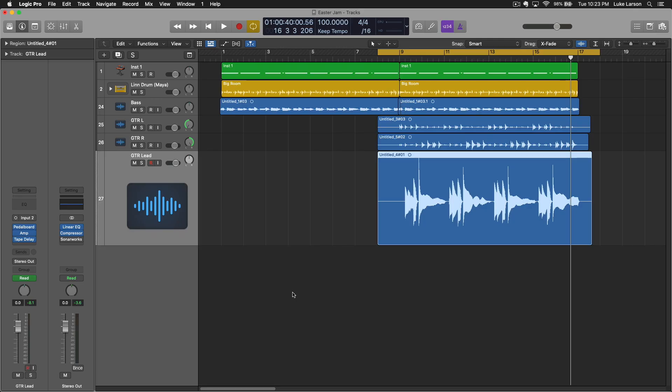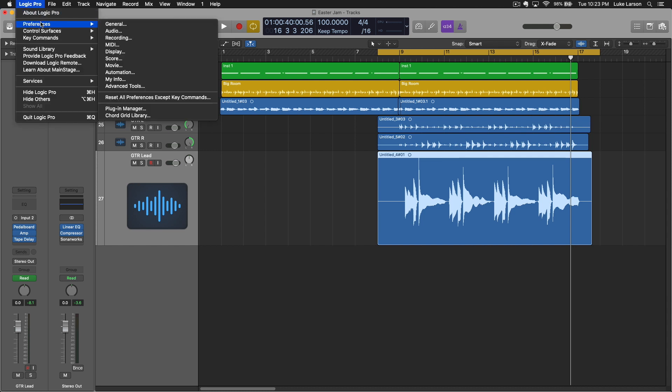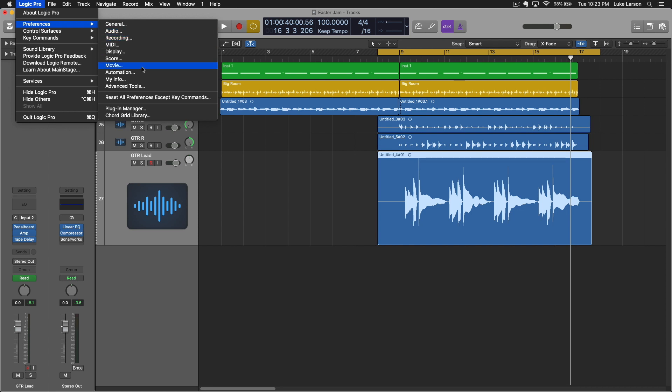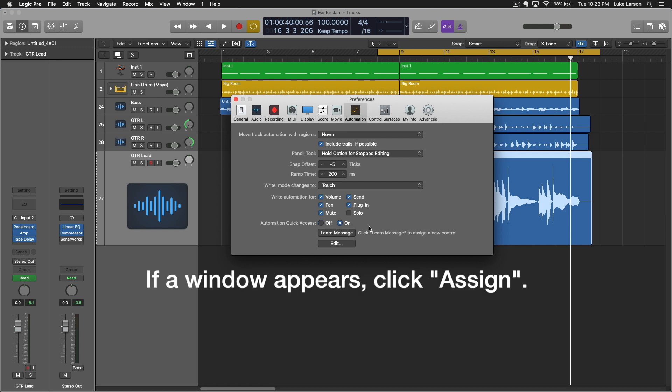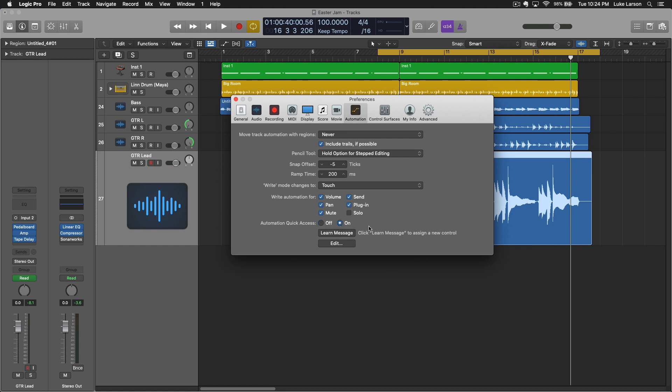Okay, so once you've got your device connected to your computer, whether that be a keyboard or some other kind of MIDI controller like a mixer, the only thing you need to do in Logic is go up to Logic Pro preferences and automation. Down here at the bottom, you'll find automation quick access, you want to turn that to on. And then you're going to have to decide what control on your device you want to use to write automation.